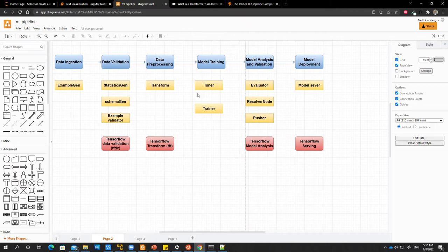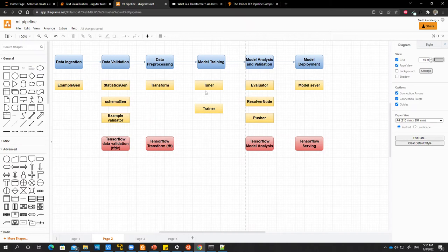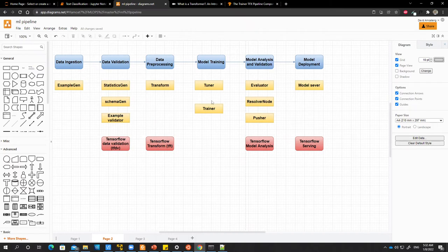The trainer contains the training function. For this example that we are looking at, we would not be using the tuner. When we get to building pipelines in the cloud, we would use tuner. For now we will focus on using the trainer component.